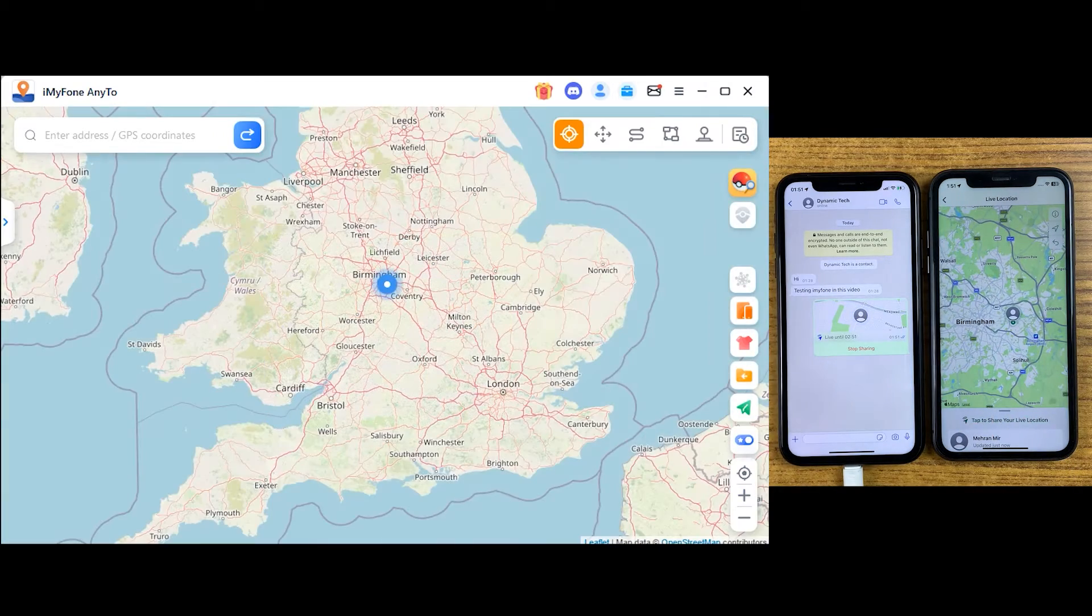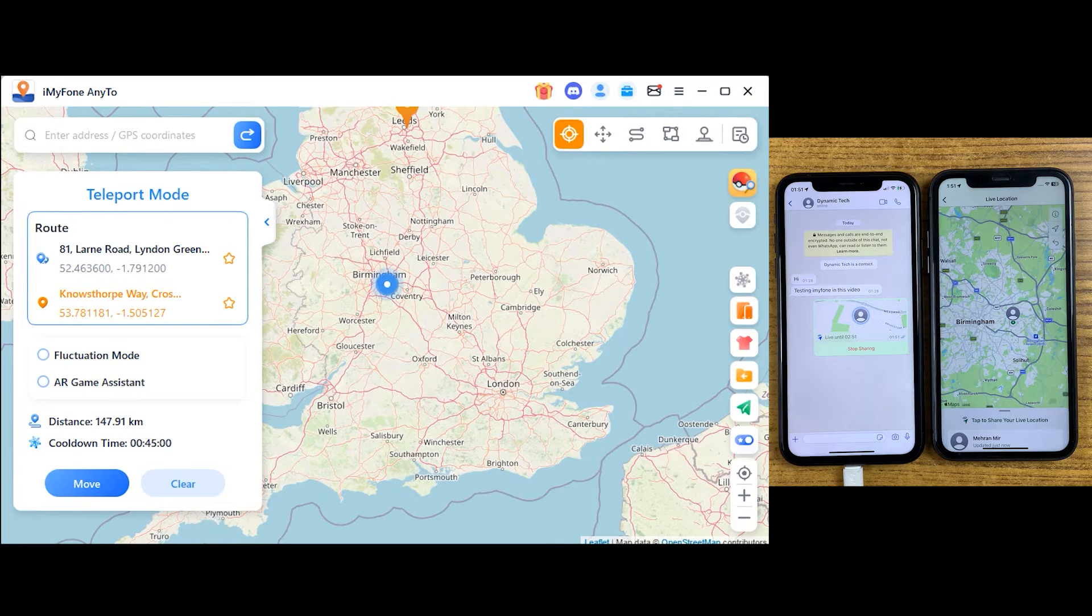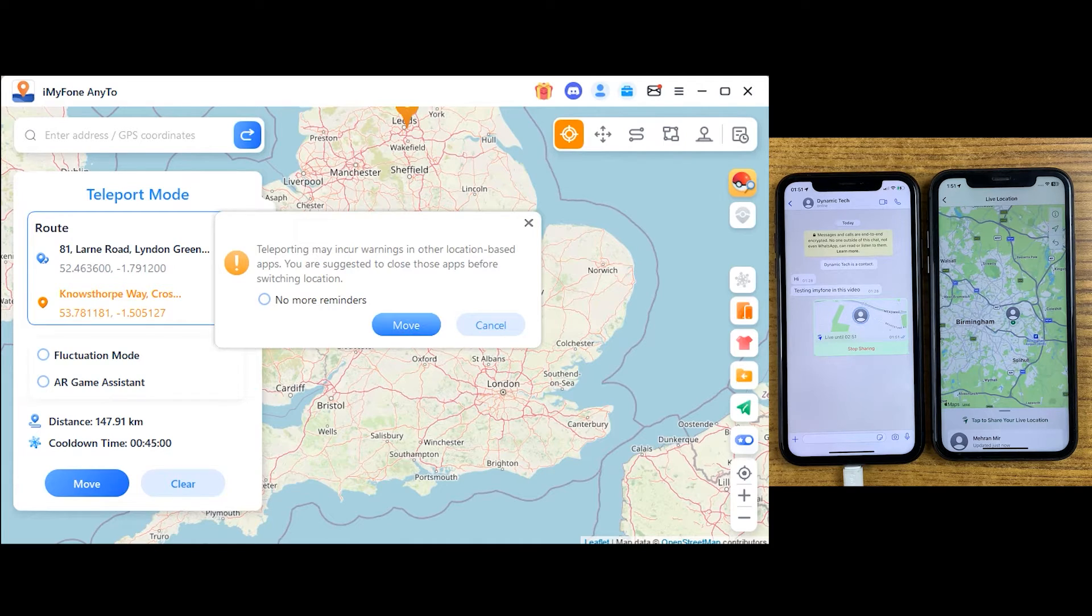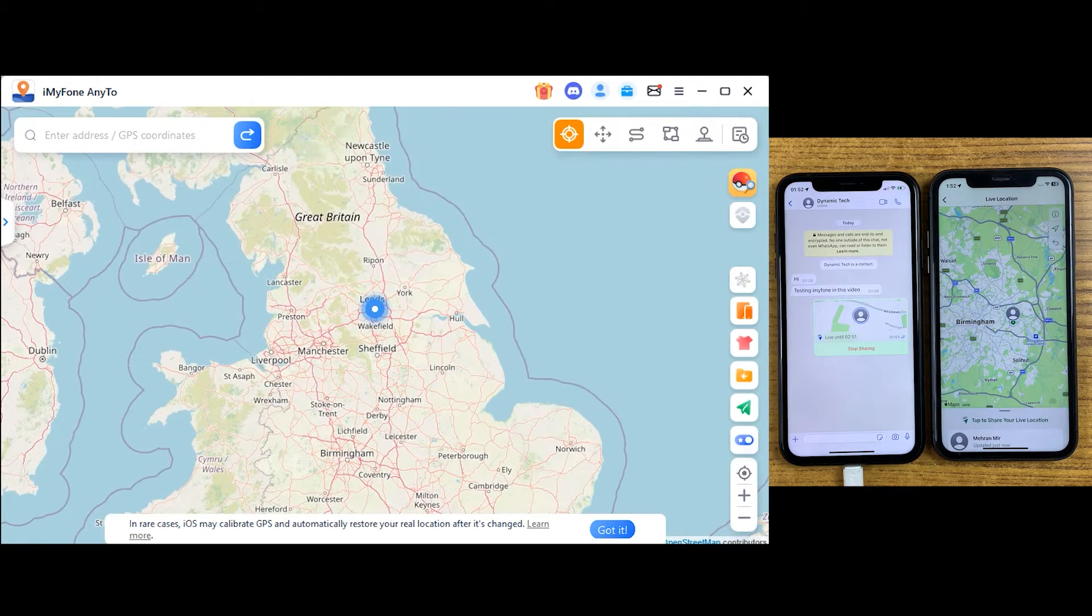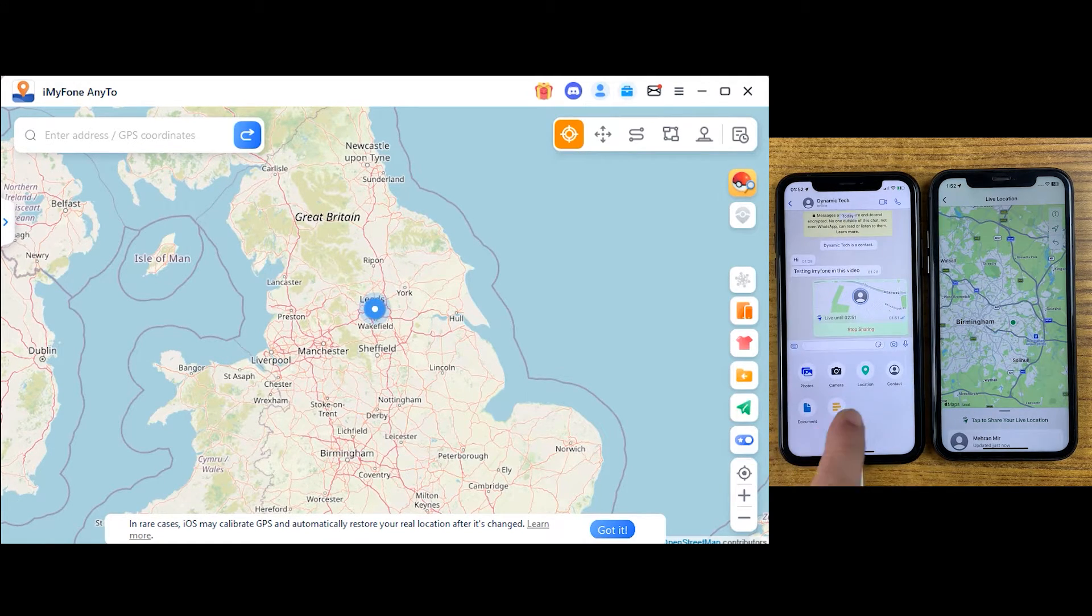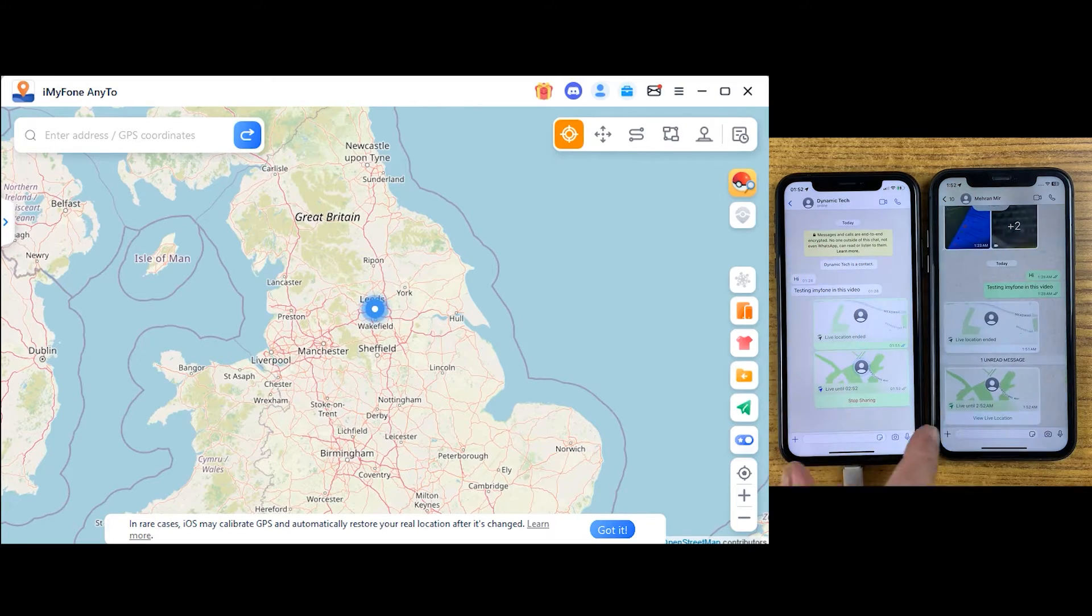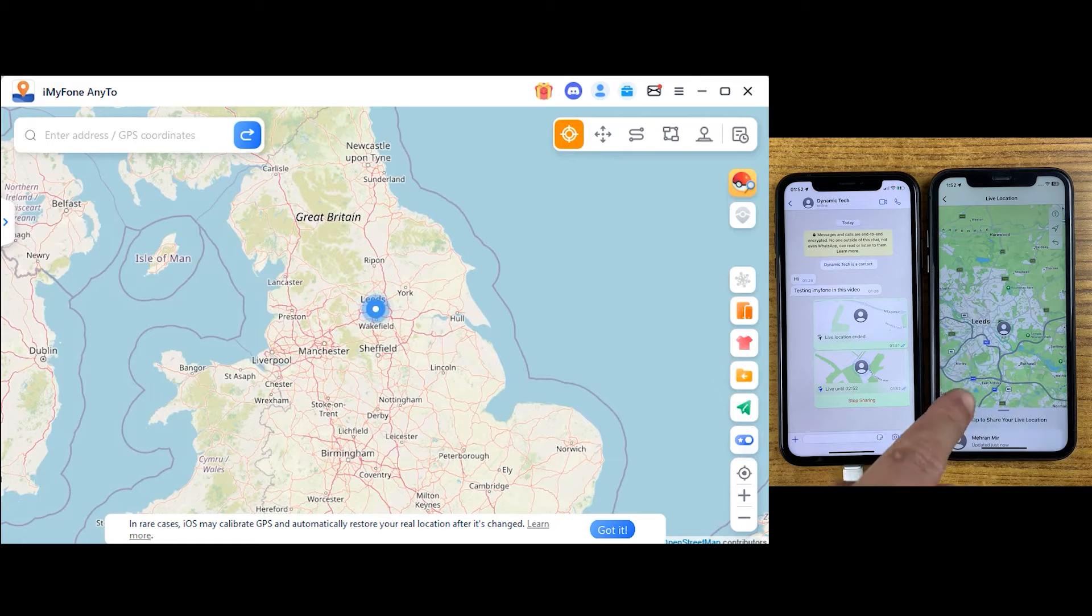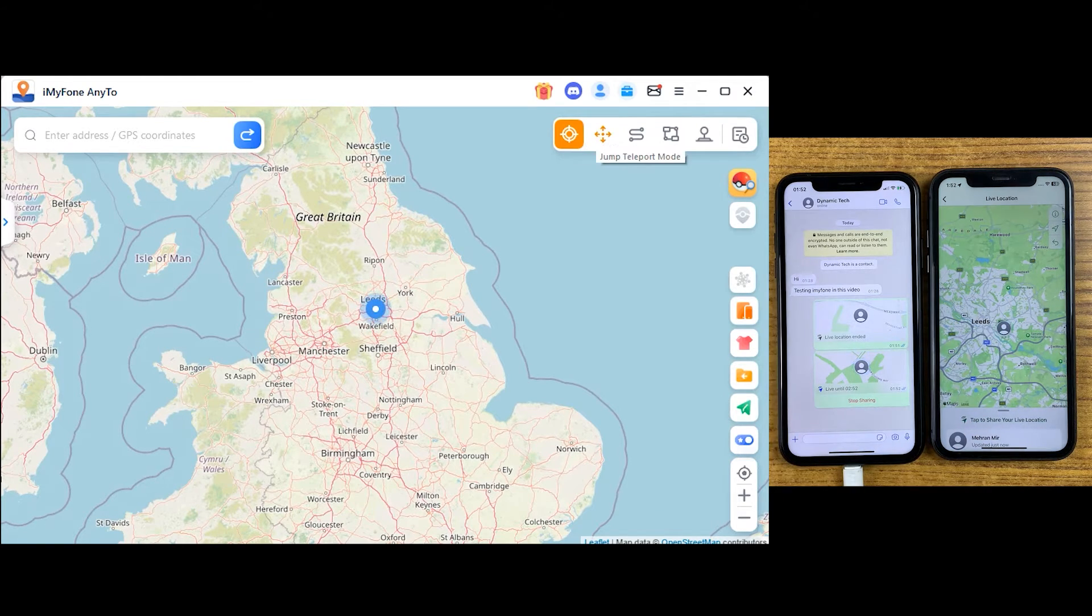Now with the help of teleport mode, you can teleport to anywhere in the world. Just simply click anywhere you want to be. I'm tweeting Leeds, and let's click on move button. As you can see, with just a single click this iPhone location has been completely changed. Let me show you again by sending my location once again on WhatsApp. My location is completely changed using the teleport mode.